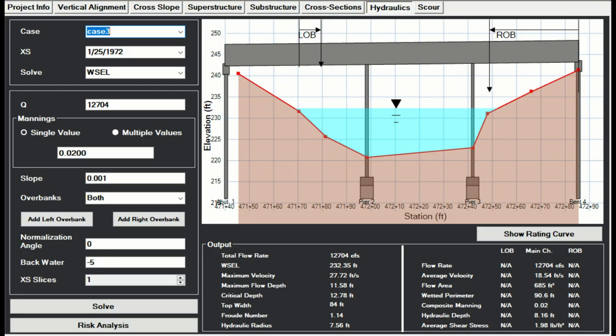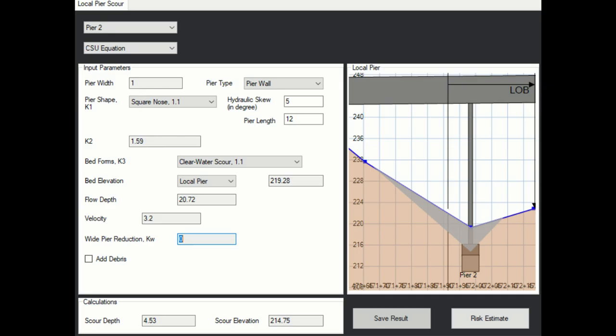In addition to plotting channel cross-sections, Seabreeze also has a hydraulic calculator which can generate rating curves and run risk analysis, and also a scour analysis module.